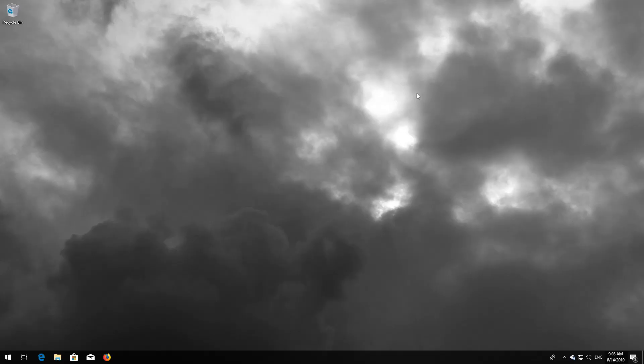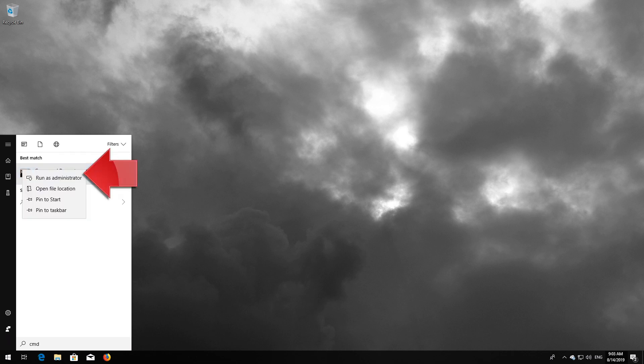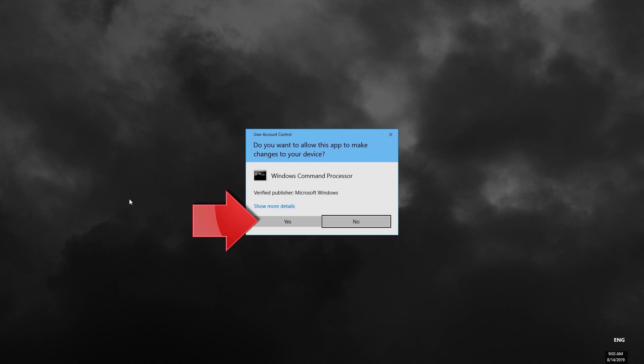Close the Store and restart. If that didn't work, first open Start and type CMD. Right-click Command Prompt and select Run as Administrator. Press Yes.